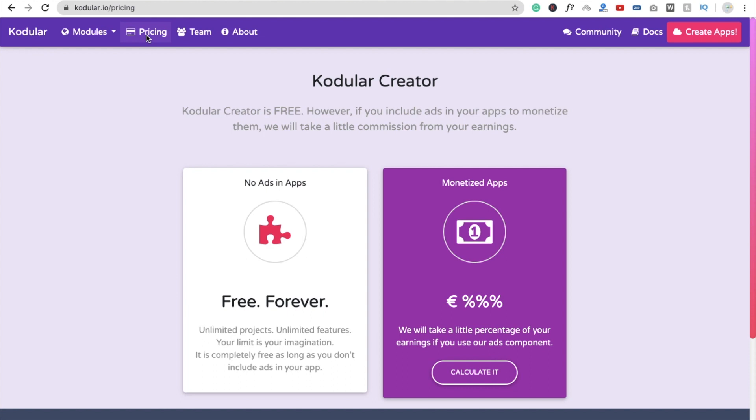But before it, we will create some videos on Codewler because they have some new features also. From tomorrow, we will create some apps with Codewler because they have some nice features. So make sure you have to register in this platform first.